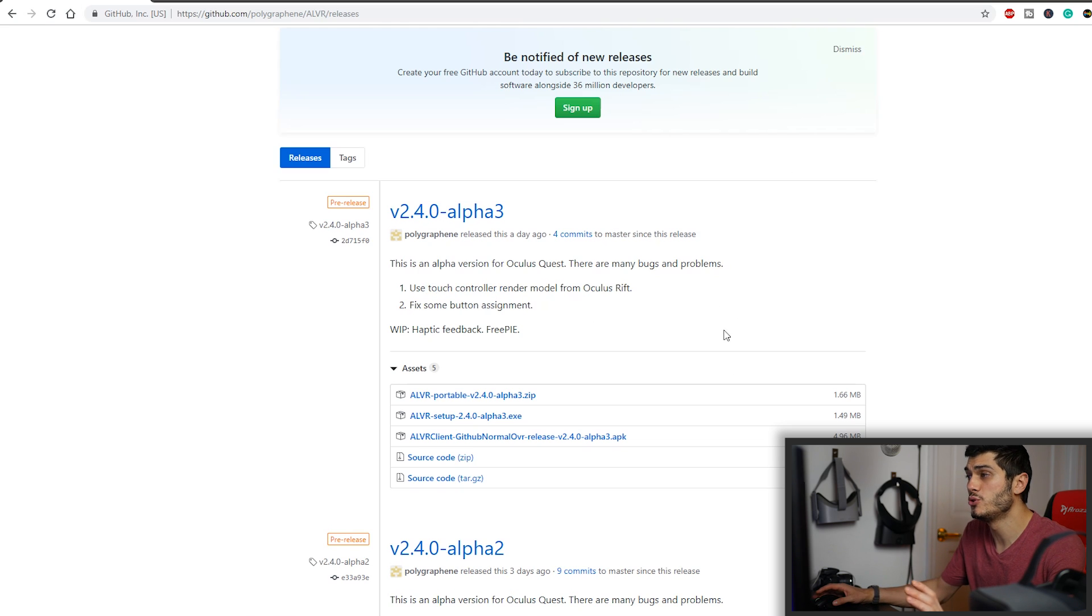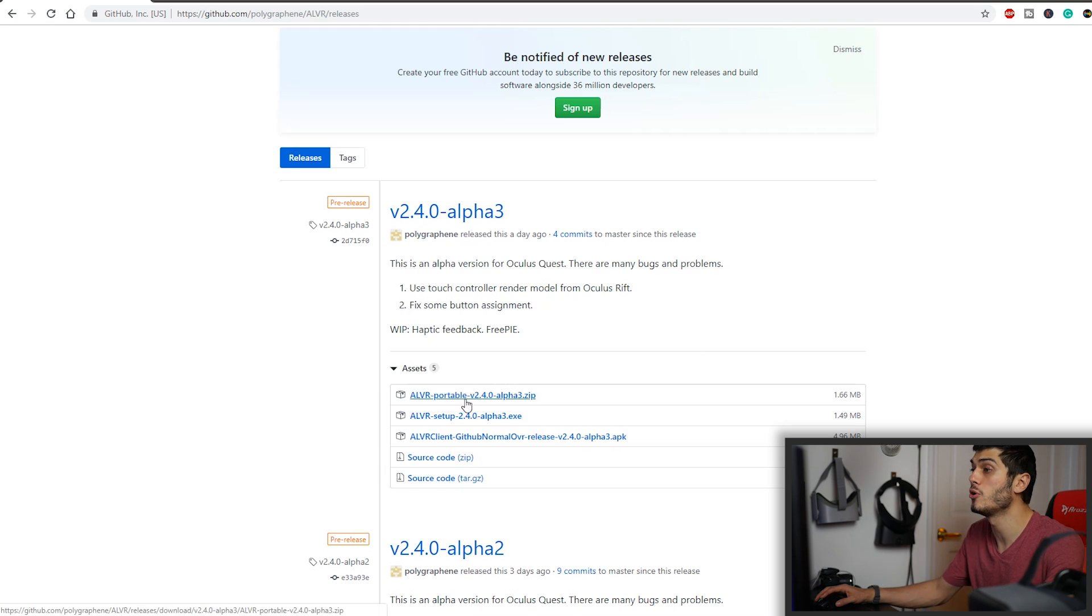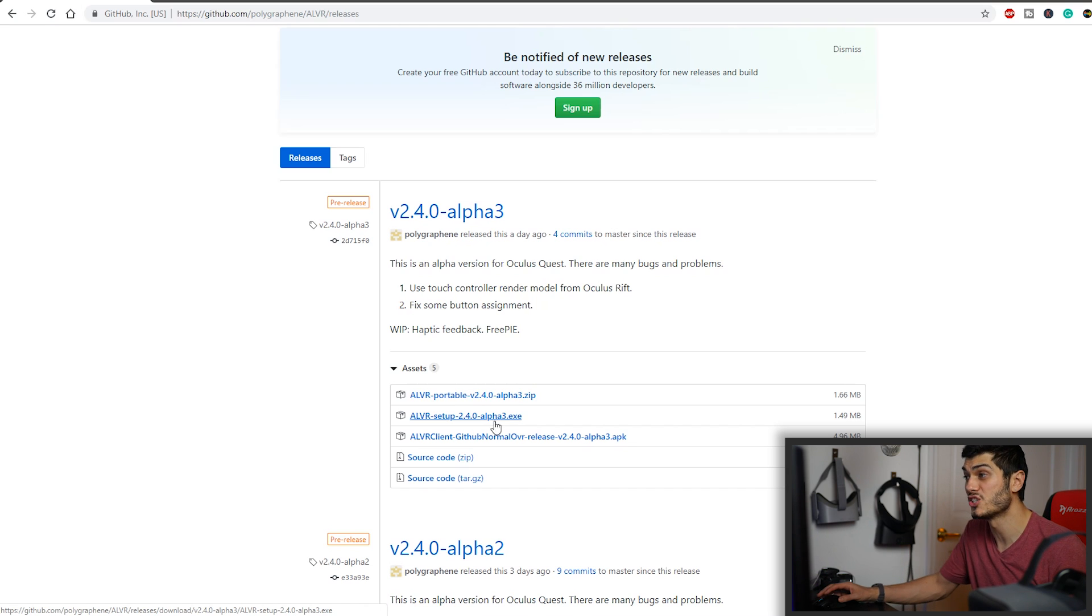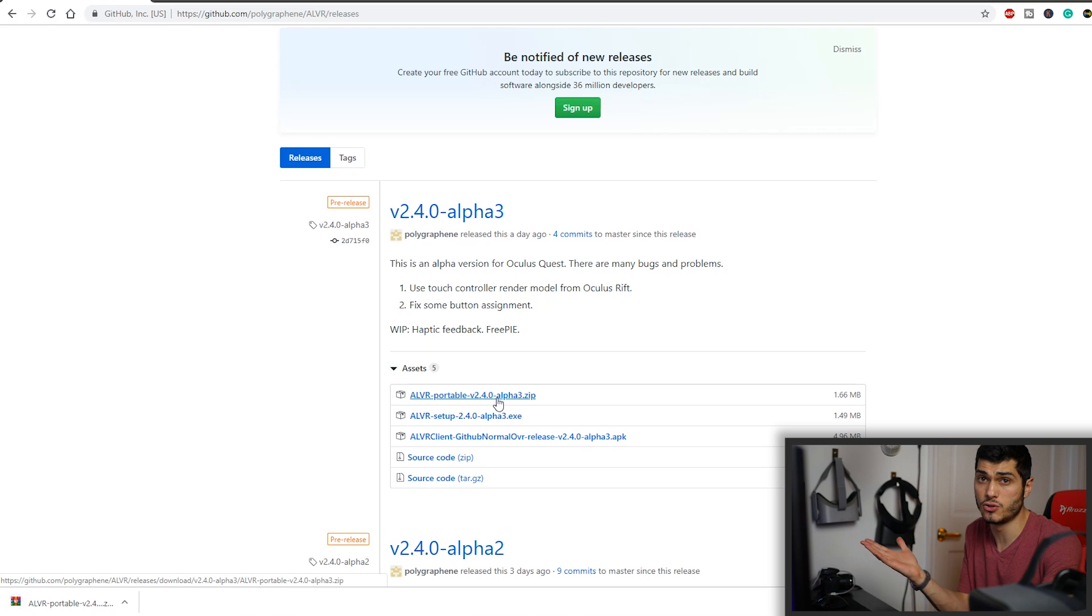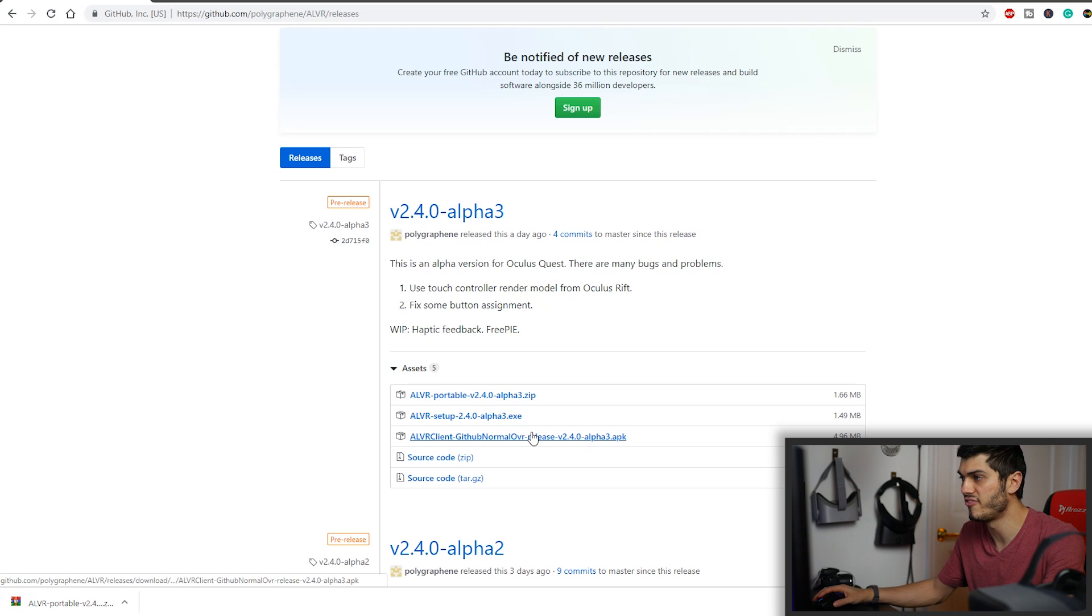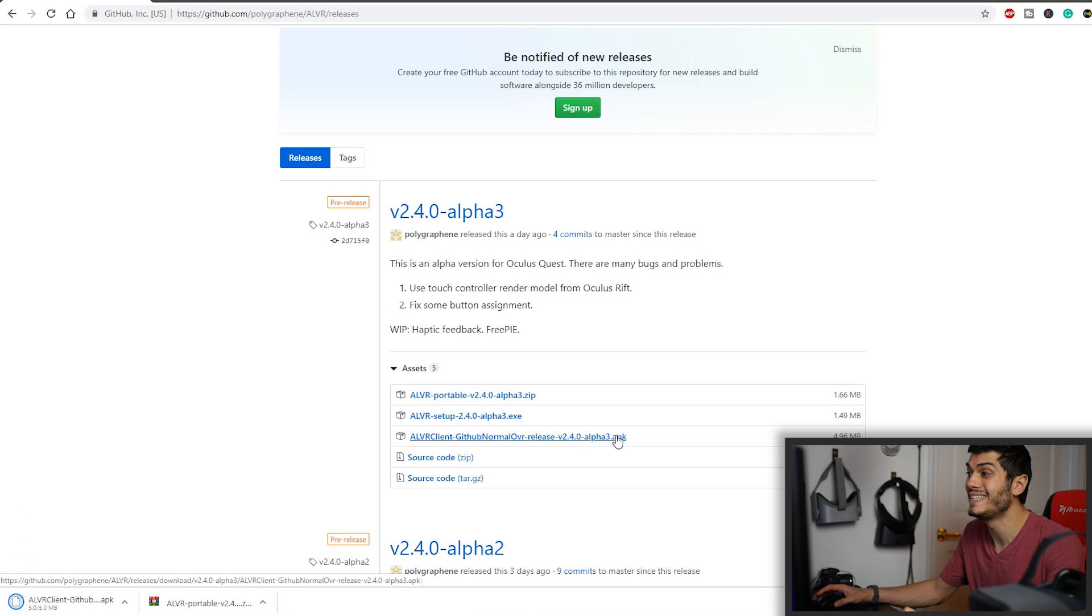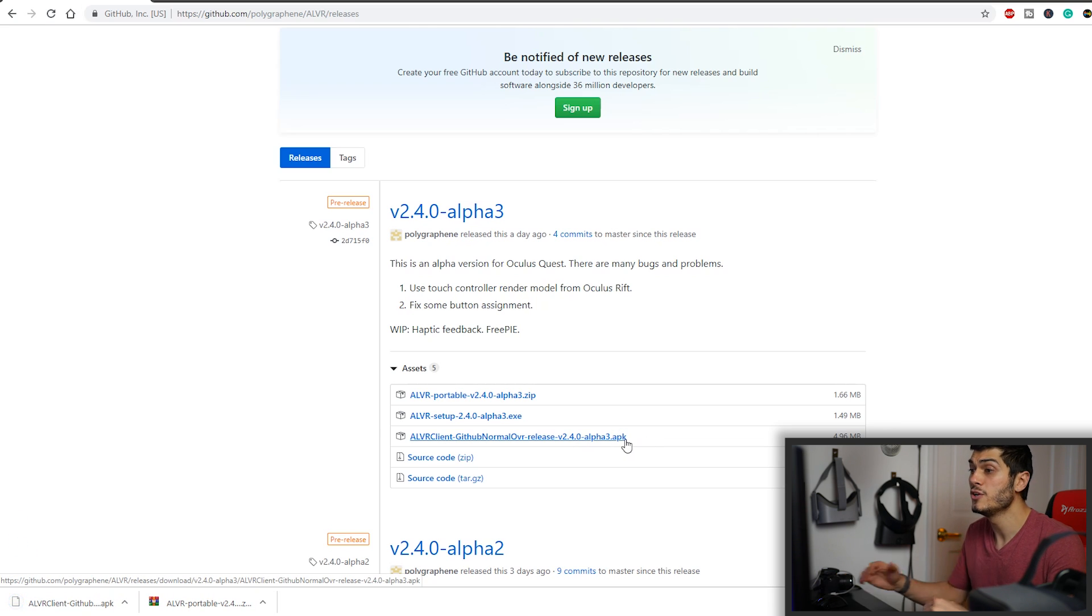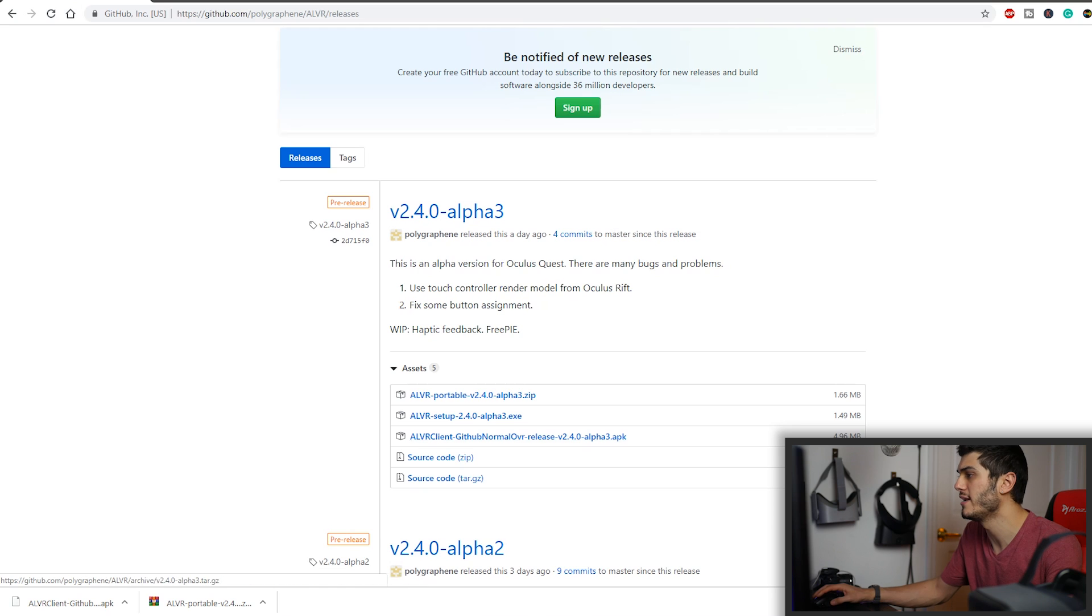So what we have to do is download the server part, that can be the portable or the setup, depends if you want to install it on the PC or not. I'm going to use the portable right now. So we're going to see it together, but you can just install the exe and it's completely fine and safe. And of course, we're going to need the APK to install directly on the Oculus Quest to sideload it over there.